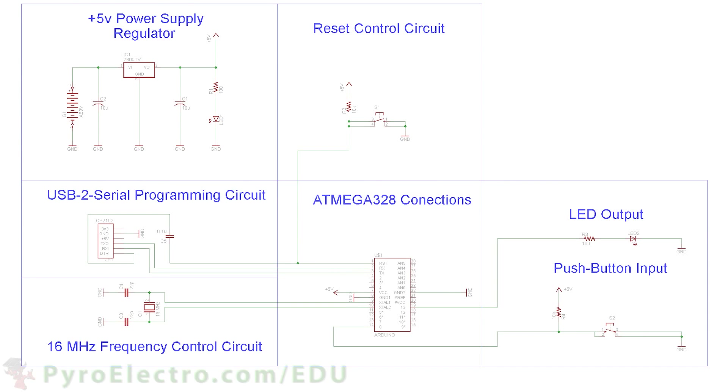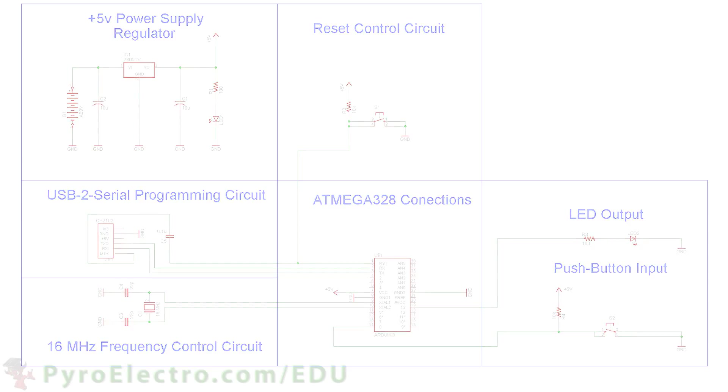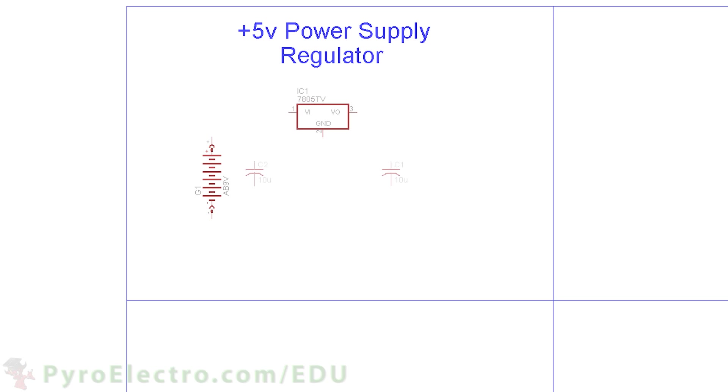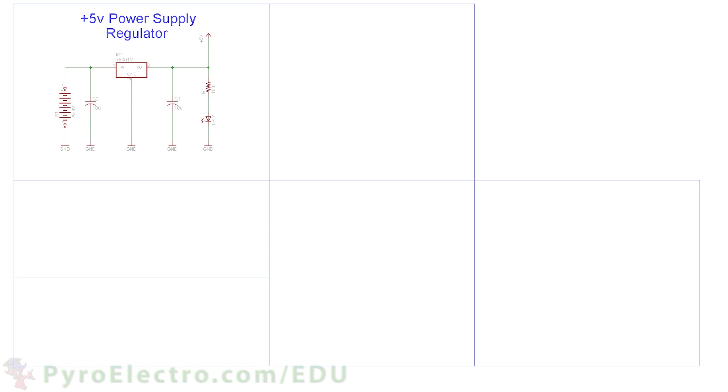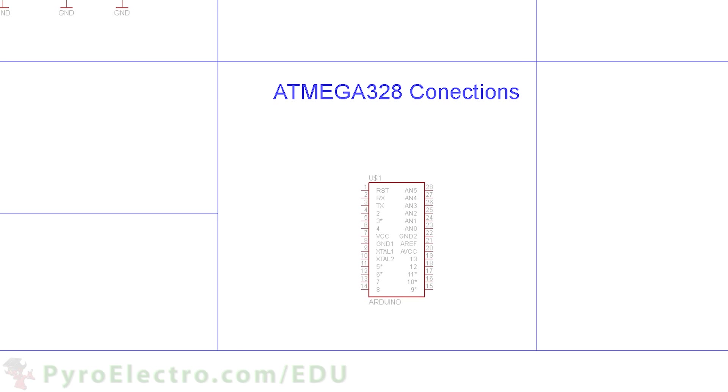Before we can look into the microcontroller timing, we need to have the hardware schematic explained and understood. Luckily for this lesson, the hardware will stay the same as the previous lesson, so we'll only quickly look over it. The 5 volt regulator circuit is built to provide power for the entire circuit. Then these regulated power and ground connections go to the ATmega328 microcontroller.